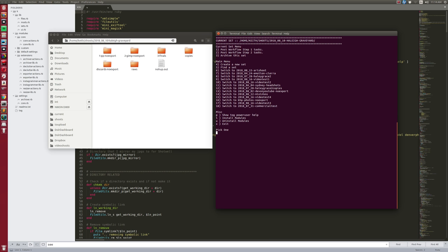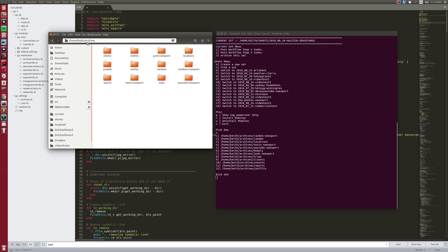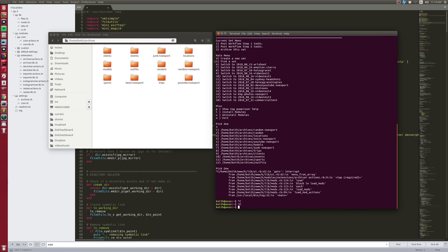Now I have a new option to archive a set. When I archive, Tog knows that all of my archives are in a location which is a symbolic link to another drive. I can archive this set off into any of those archive locations — in this case it would be 'models'.